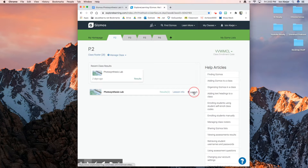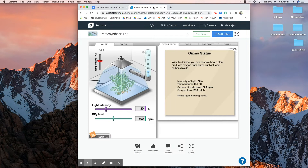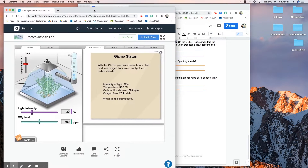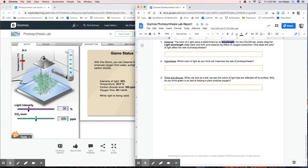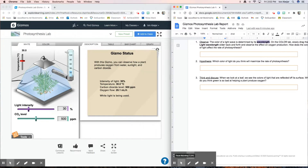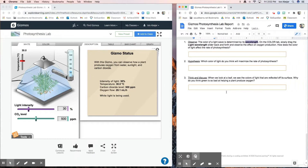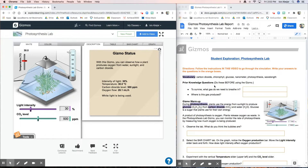Go ahead and launch the Gizmo. It's easiest to separate your tabs so you can see both on your screen — that's how I found it works best. That way we can pay attention to both. Let's start with the first question on your lab report.